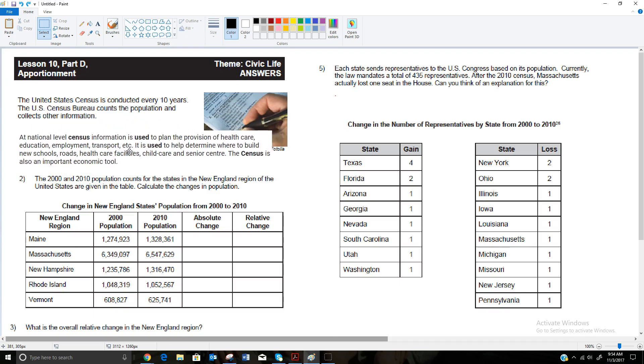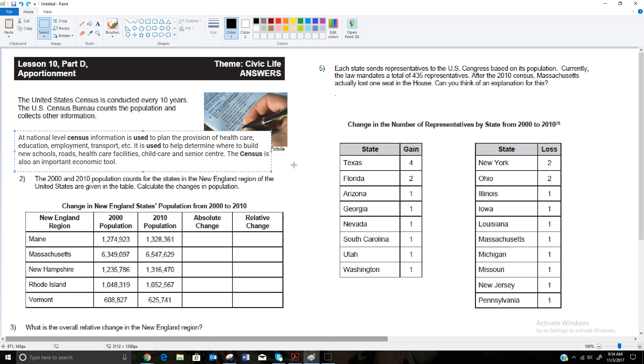This is what I found on Google. It says that at national level, census information is used to plan the provision of health care, education, employment, transport, etc. It's used to help determine where to build new schools, roads, health care facilities, child care, senior citizen centers, and so on. So it's used by the government to know basically where the different needs are, what types of people are in different areas, and what the needs might be.